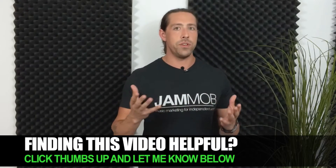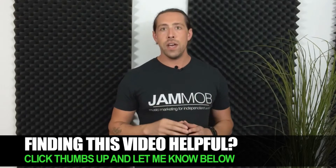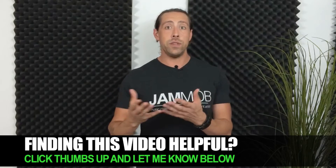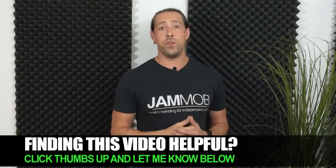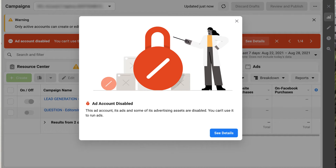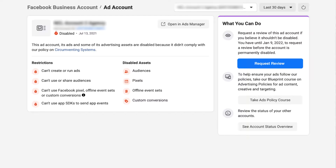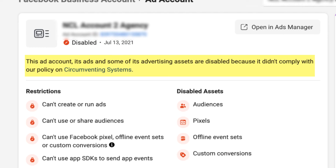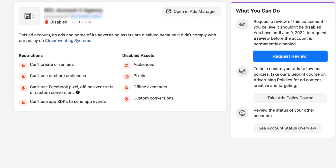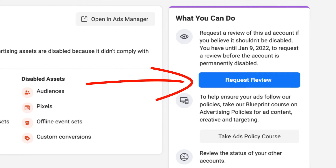The algorithm that flags and disables accounts is extra sensitive with new accounts. Some stuff that would never be an issue with older accounts will oftentimes be enough to trigger the algorithm to disable a new account. So if your account is brand new, it might simply be the fact that your account is new that caused it to get disabled — you just need to request a review to get it re-enabled. This process is pretty straightforward. If you're seeing a message like this when you log into your ad account, you can click 'see details' and it'll take you to the account quality page in your business manager, where you'll see which of Facebook's advertising policies the algorithm determined you may have violated. Over to the right, you'll see a button where you can request a review.